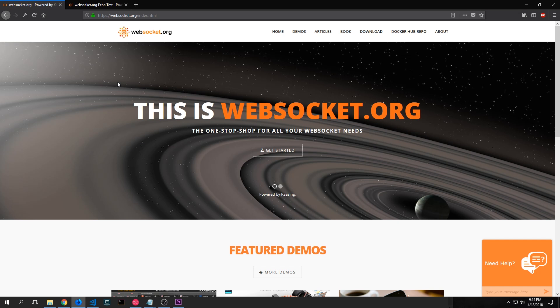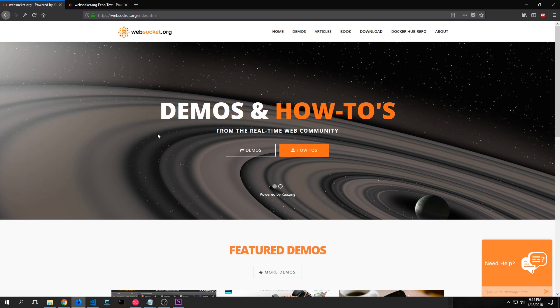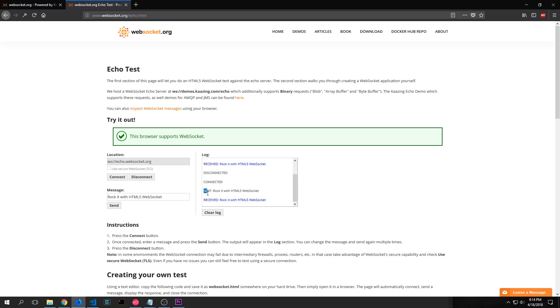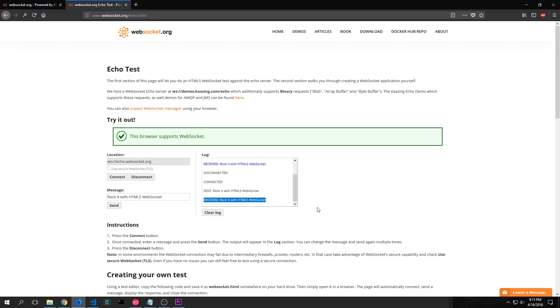To simulate our WebSocket we're going to be using WebSocket.org. Here we have what's called an Echo WebSocket. And you can see the behavior of the Echo Test if we just connect to it like this. When we send a message to it, it automatically not only gets the message but also sends the message back to us.